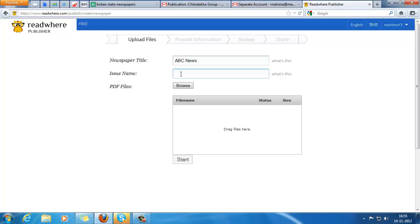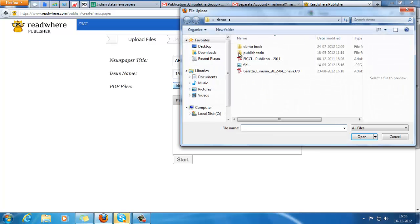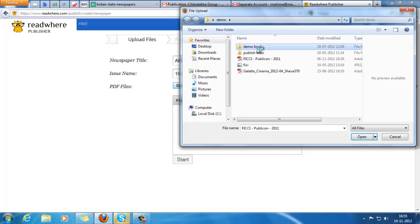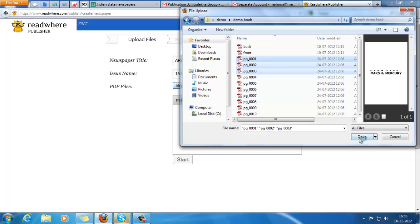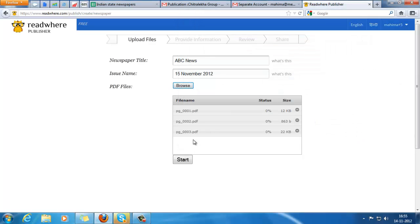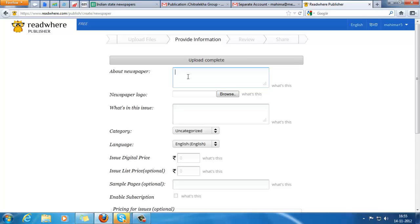ABC News is the issue name. Browse to the PDFs - I'll just take a few pages of the PDF and start upload. The PDF file could be a single PDF file or multiple files of different pages about the newspaper.